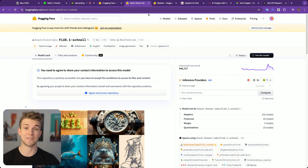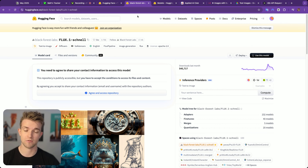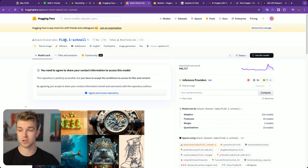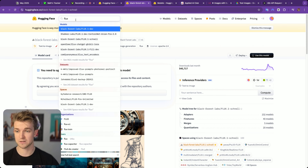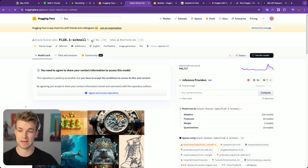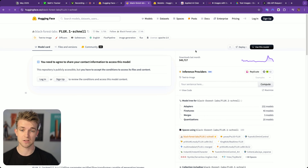First of all, you're going to have to create an account with Hugging Face — create a free account — and then you can search for Flux up here. If you search Flux, you'll be able to see Flux 0.1 Schnell, which is the one we're going to want to click on.